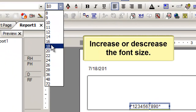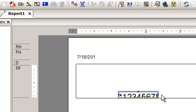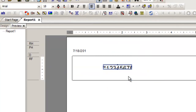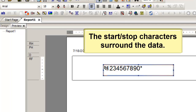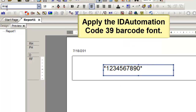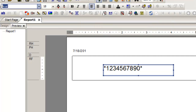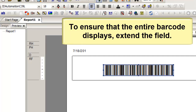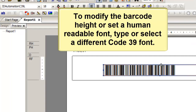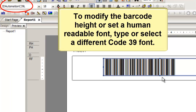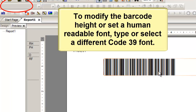Increase or decrease the font size. The start-stop characters surround the data. Apply the ID Automation Code 39 Barcode font. To ensure that the entire barcode displays, extend the field. To modify the barcode height or set a human-readable font, type or select a different Code 39 font.